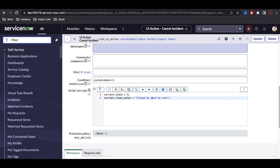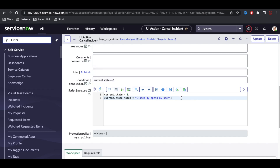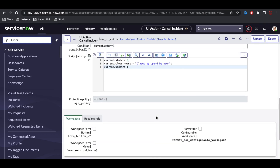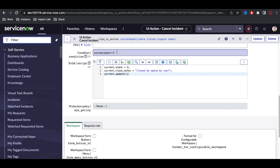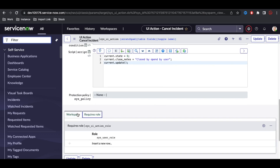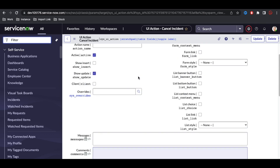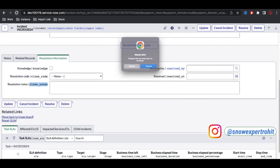To update the record, I add current.update(). If I also want to restrict button visibility to the logged-in user who opened the incident, I can add a condition like current.opened_by == gs.getUserID(), but I haven't reached that stage yet. Under Required Roles, you can specify any role if needed. Then save the UI action.